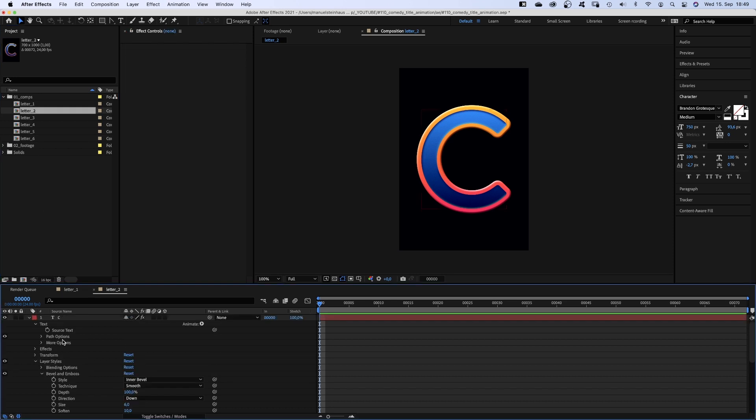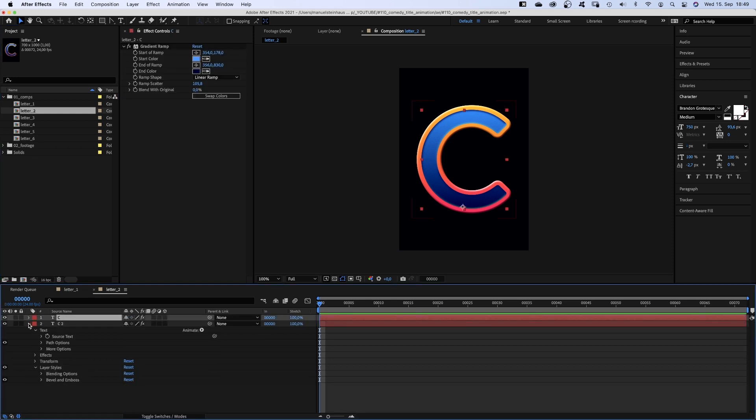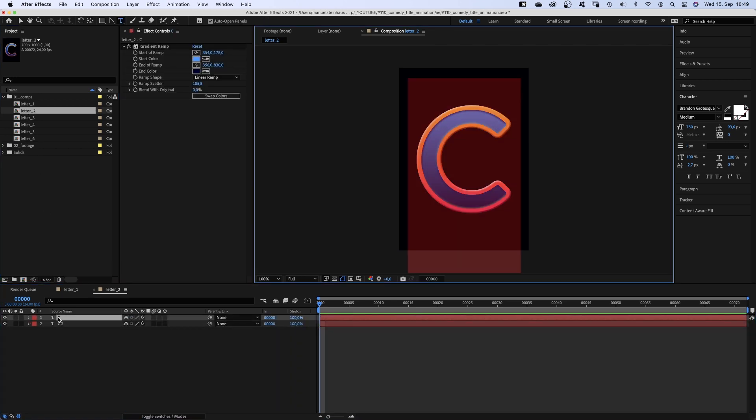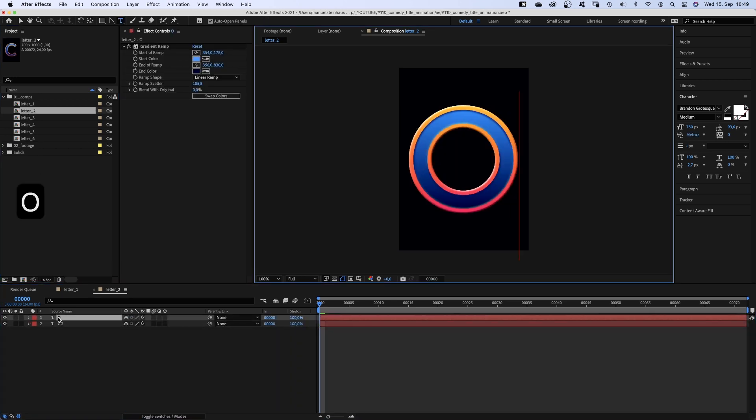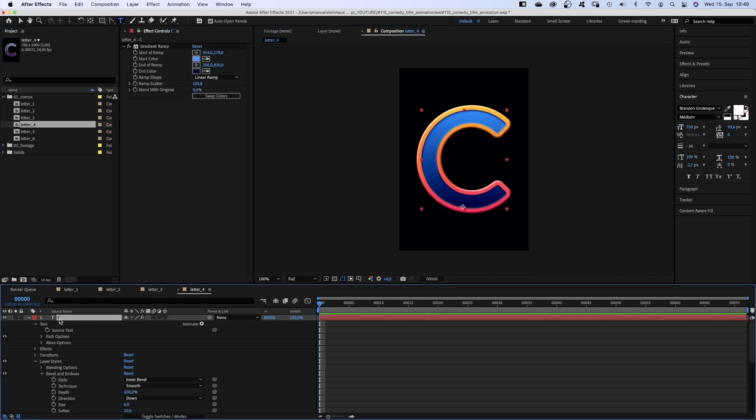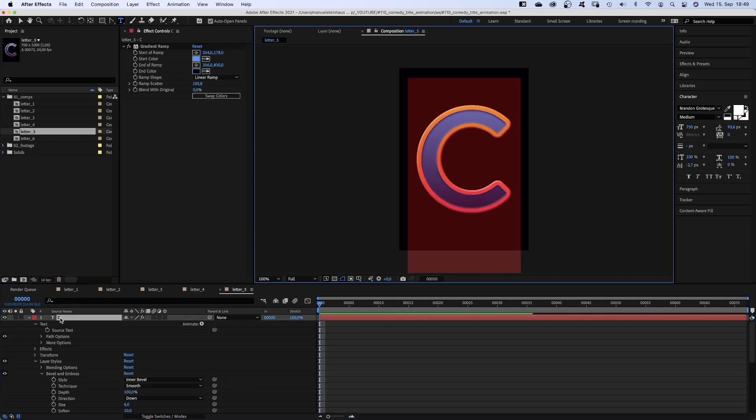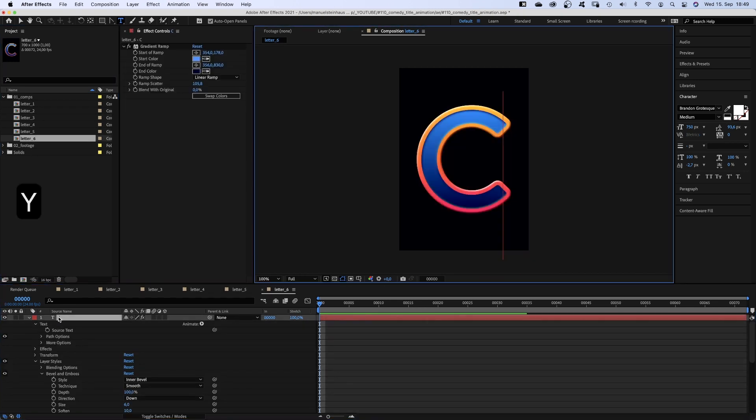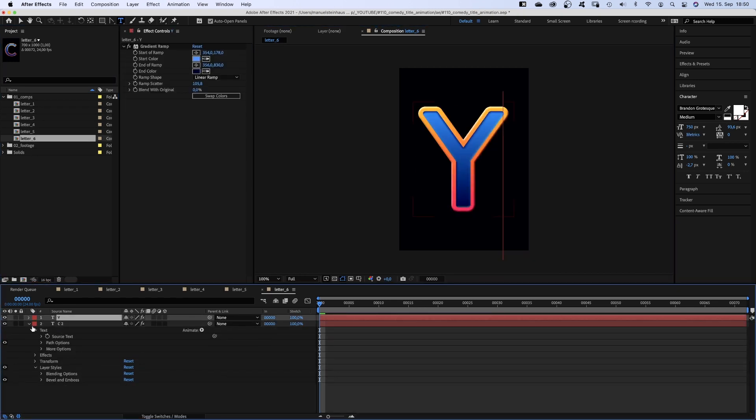And replace the letters. As we've linked the source text earlier, we only need to change it in the top layer. O, M, E, T, and Y. Awesome.